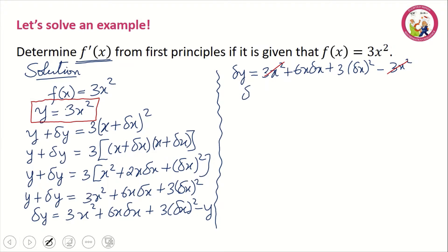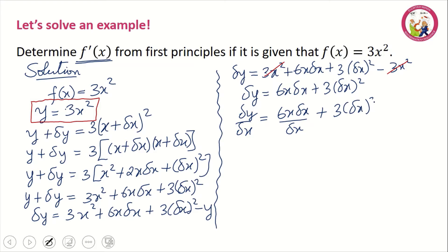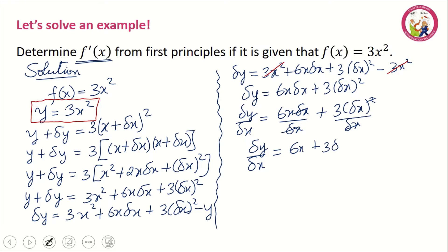Step three is to divide through by delta x. We have delta y over delta x equal to 6x delta x over delta x plus 3 delta x squared over delta x. The delta x cancels in the first term, and one delta x cancels in the second term, giving us delta y over delta x equal to 6x plus 3 delta x.